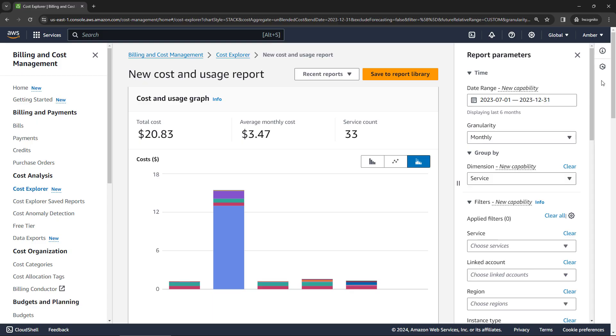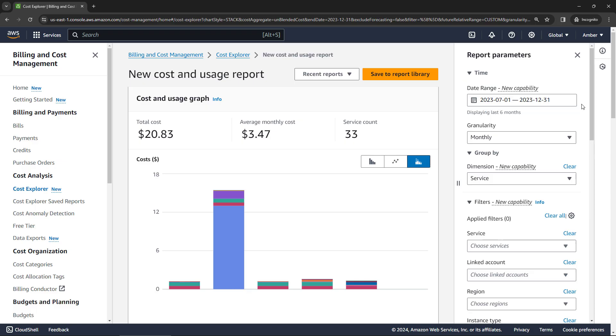I do have a full video on Cost Explorer, link above and below if you want more details. But I'll just give you a really quick high-level overview here. So over on the right, I've got a date range selected from July 1st to the end of December. And you'll see my spend here in the middle.